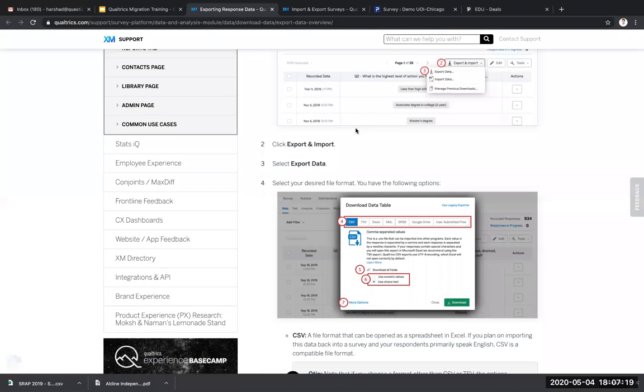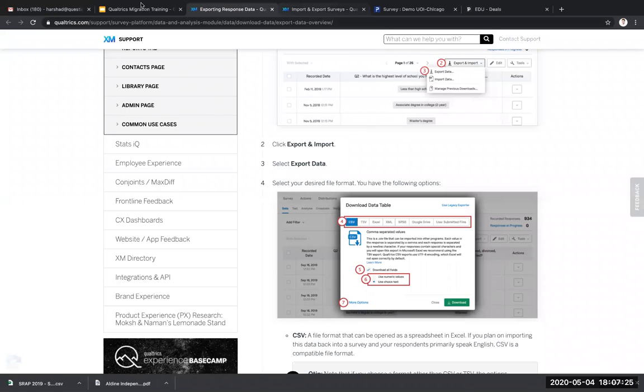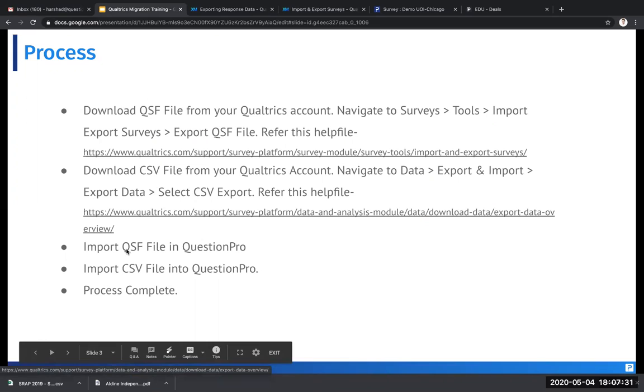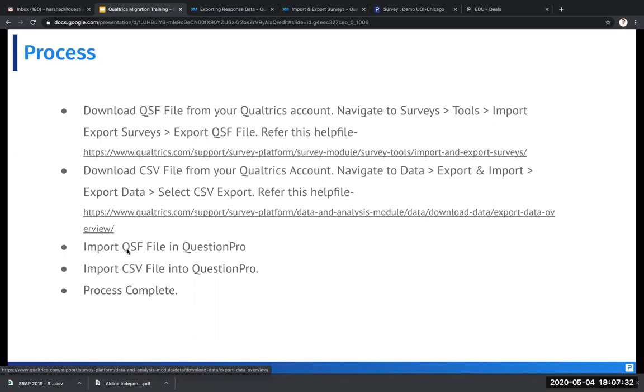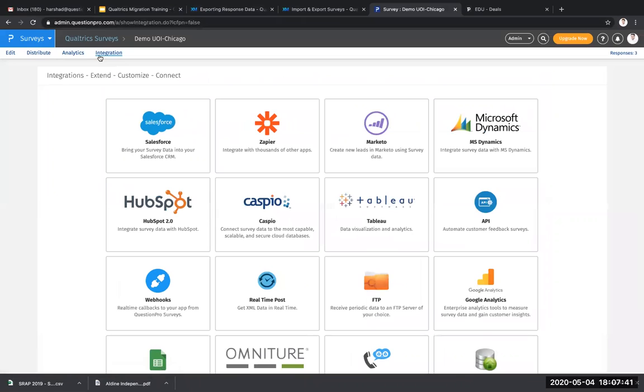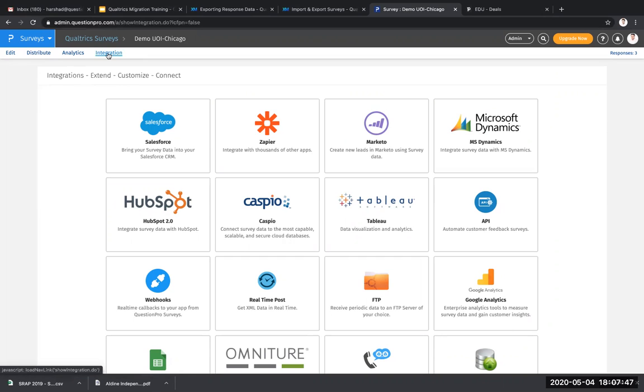Now once you're done downloading the two files as a QSF and the CSV file for that particular survey, you can then go ahead and import those surveys in QuestionPro. Now to do that, all you need to do is import the QSF file into QuestionPro first. How do we do that? Let's dive into QuestionPro. Once you're into your QuestionPro account, navigate to integrations. You can do that by clicking on a particular survey and then going to reports and then clicking on integrations.